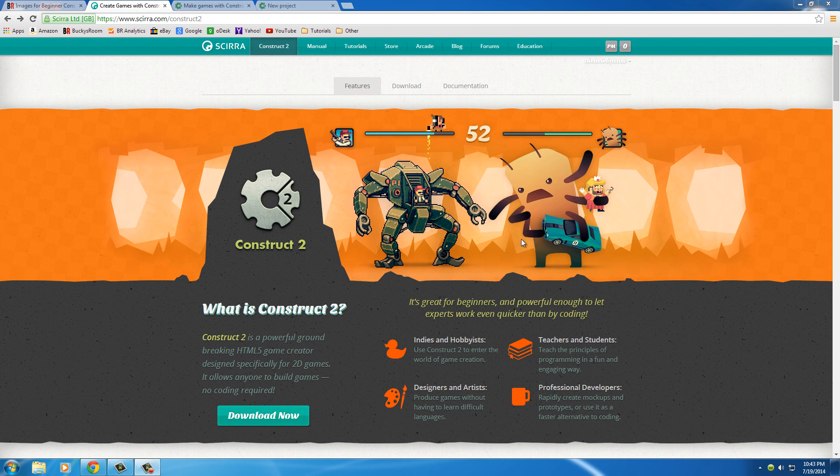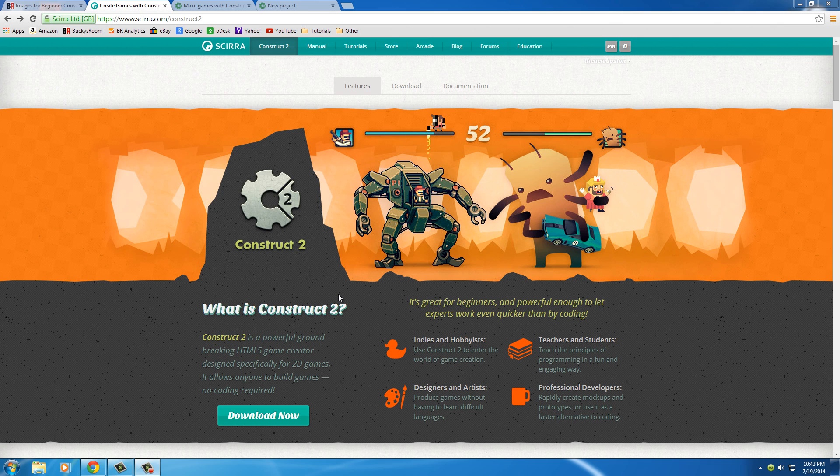What's up guys, my name is Bucky and welcome to your very first video tutorial on how to make games with Construct 2. Before I even get started, I want to mention that if you're watching this video on YouTube, make sure that you're watching it in full screen and also 1080. If you just watch it in that little YouTube player, you're probably not going to be able to see what's going on at all.